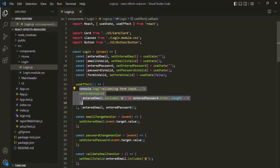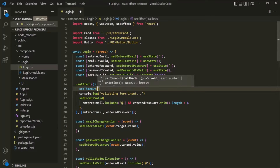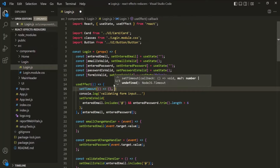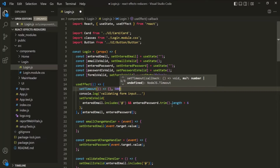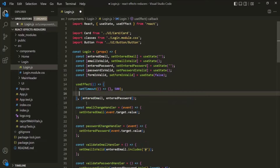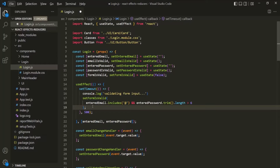For that, we can use the setTimeout function of JavaScript. This function takes two parameters: the first is a callback function — I'm using arrow function syntax — and the second is the time interval. Here let's pass 500 milliseconds. Now let's move this validation logic inside the callback of setTimeout. So now we are validating the form after a time interval of 500 milliseconds. Let's save the changes and go to the browser.